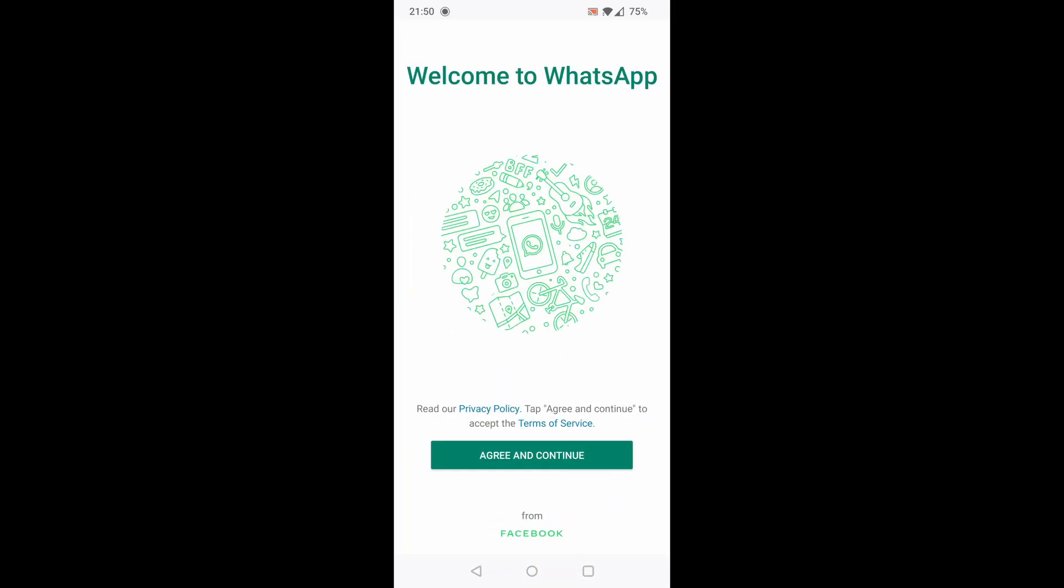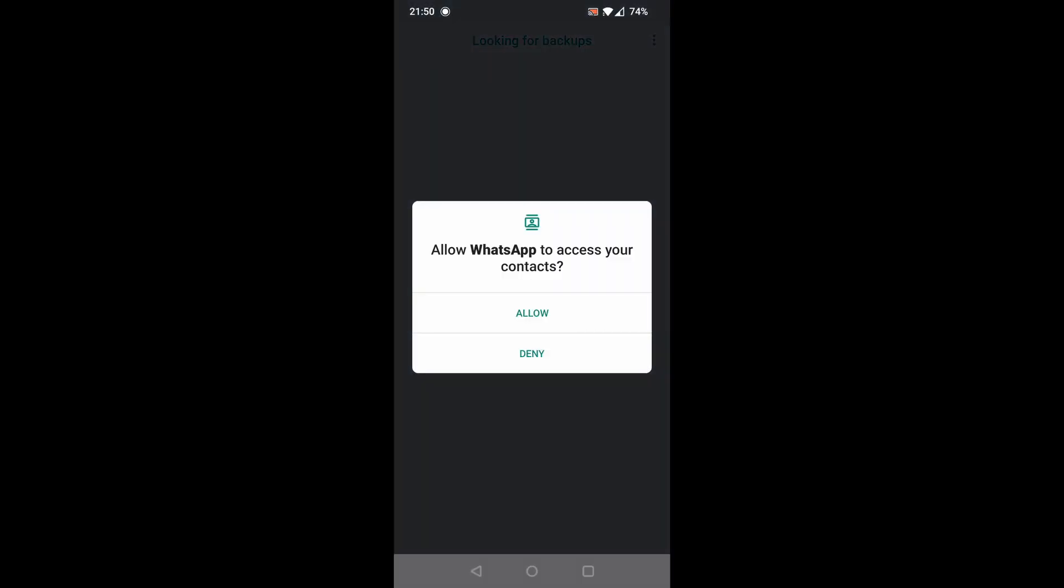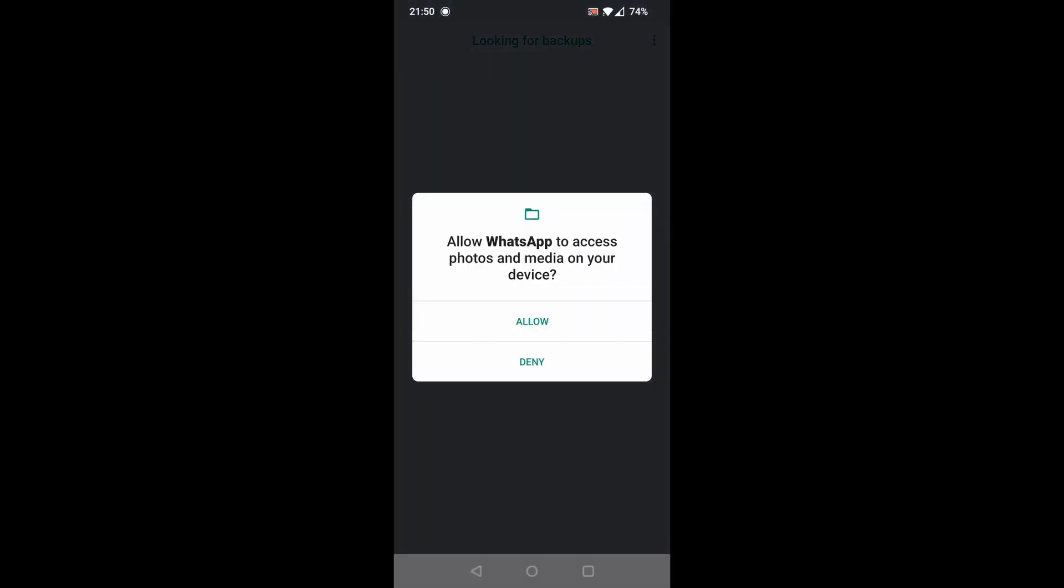When WhatsApp is installed open it. Now you will have to input your phone number and verify it. We will skip this part as it doesn't affect the restore process. After you verify your phone number WhatsApp will search for your backups.